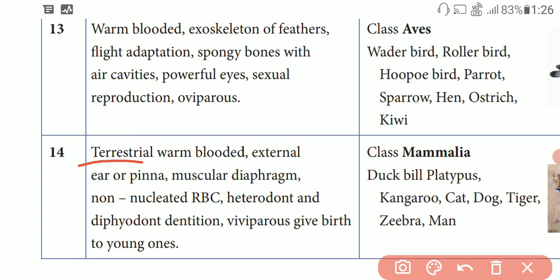Muscular diaphragm is present. That is why this is called muscular diaphragm — the muscles are moving in the chest region. When you breathe, you can feel the chest region. That is why it is called diaphragm.